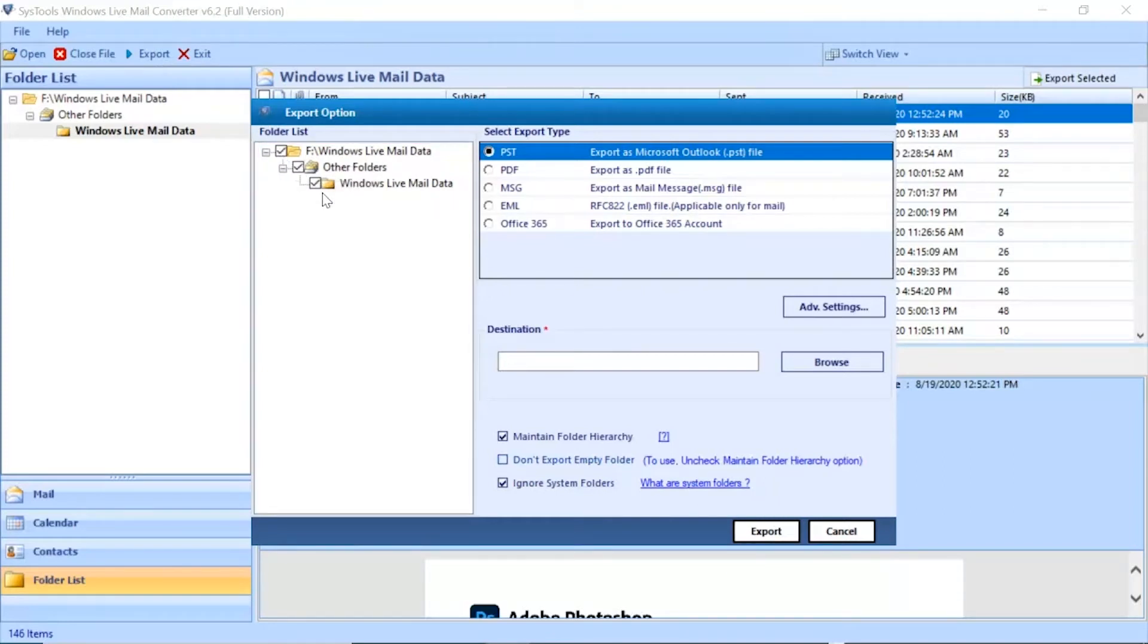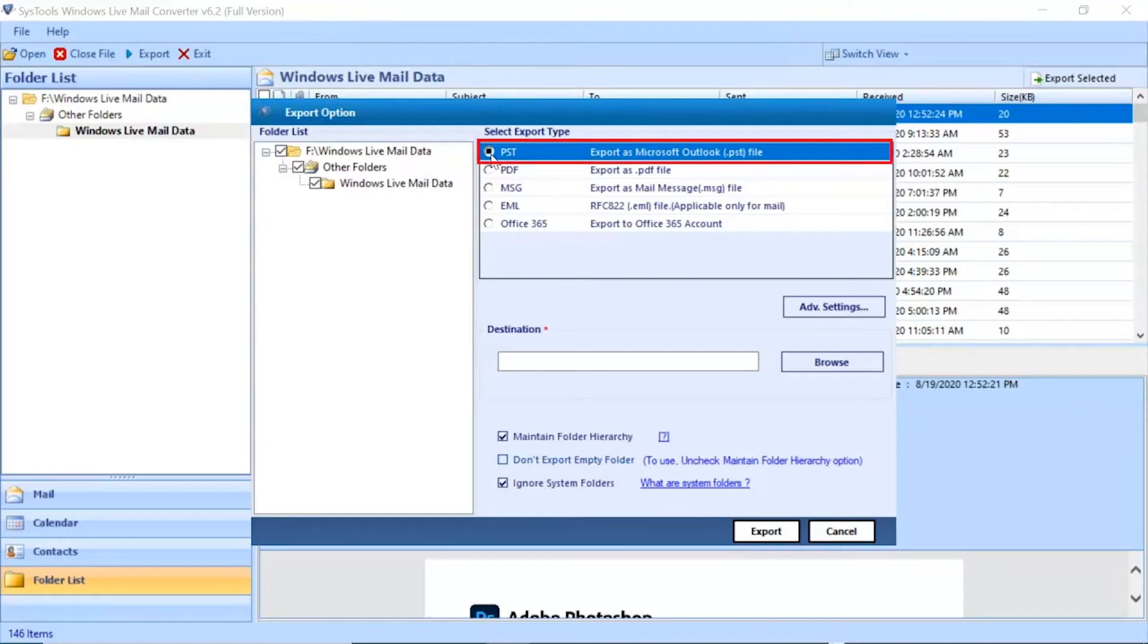Now you can see the Export Options window appears with further advanced options. Here we are selecting the PST option.